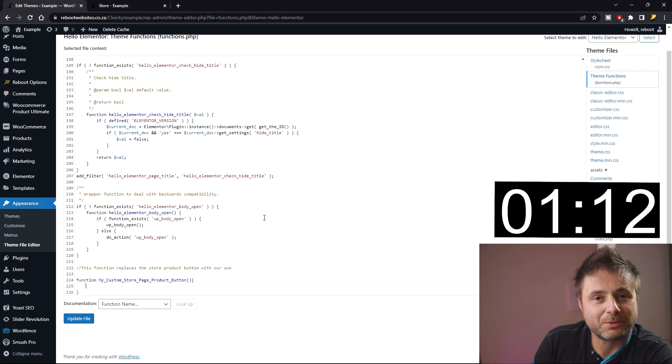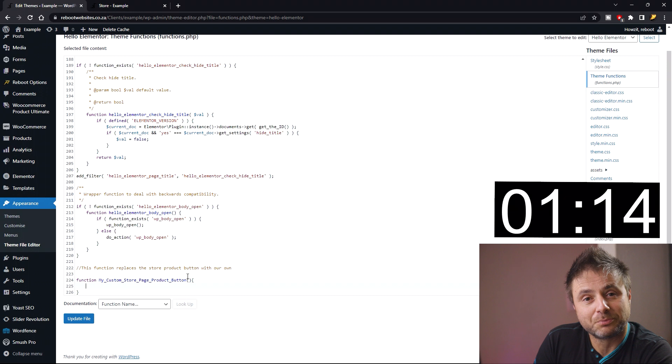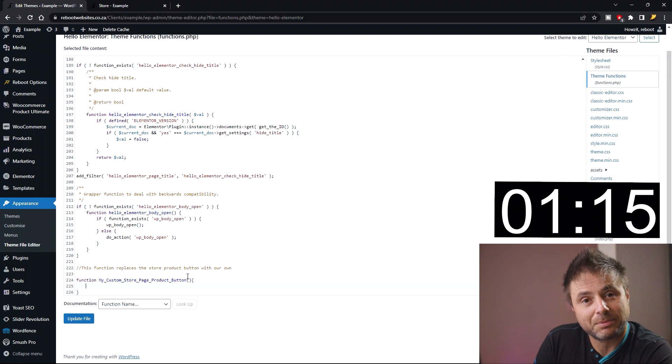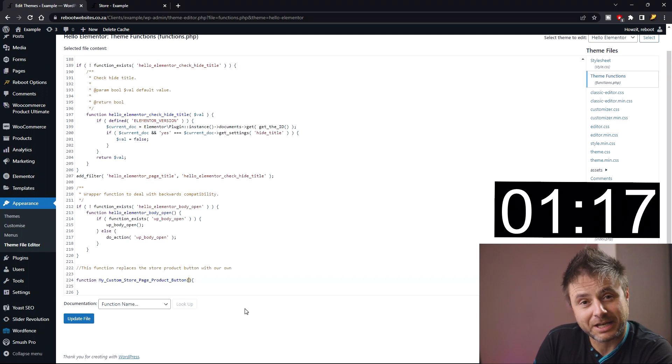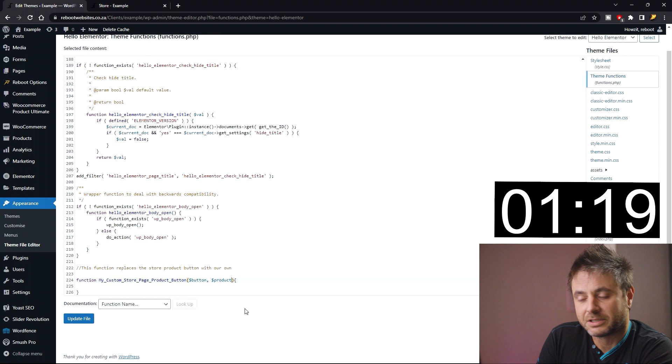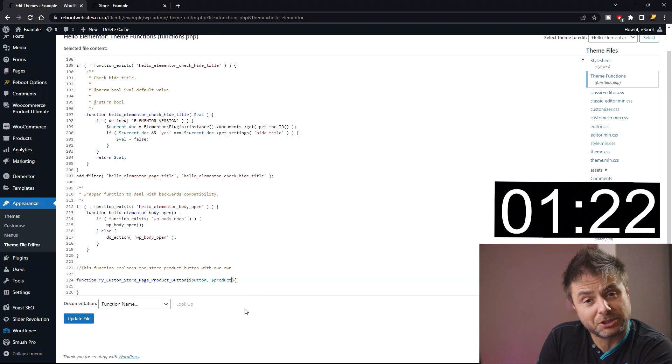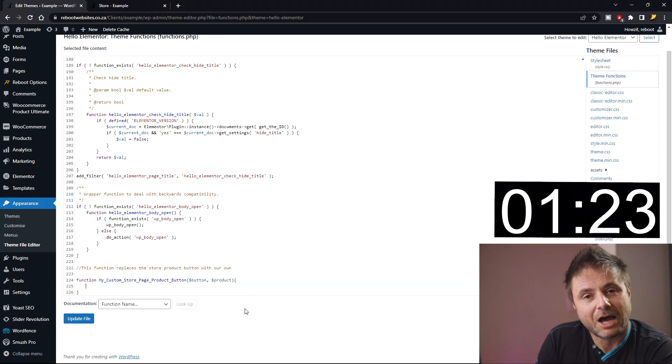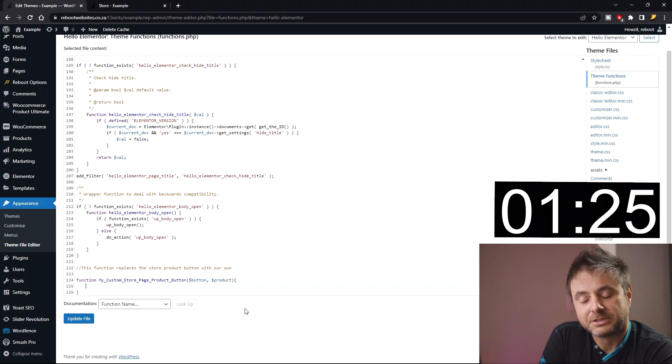Before we carry on with coding this function, we need to bring in a couple of variables inside the bracket of our function name. The two variables we're bringing in are the button and then the product that's associated with it. So now we can carry on with our function code.